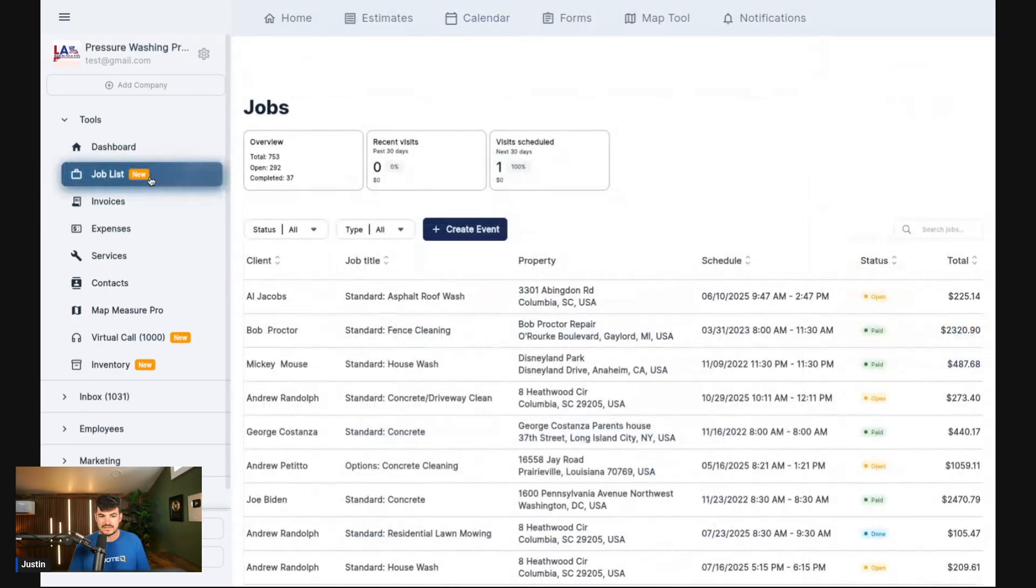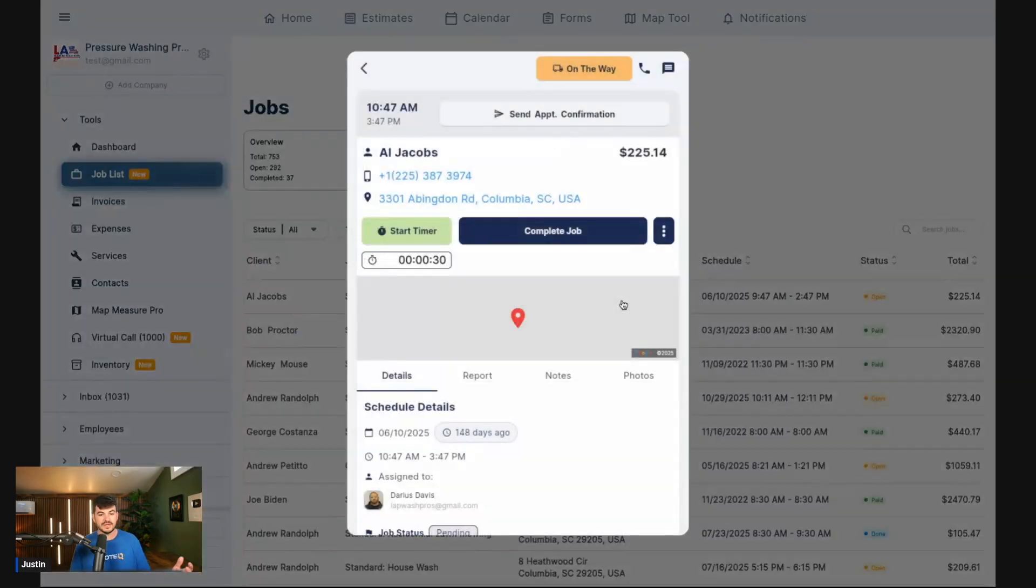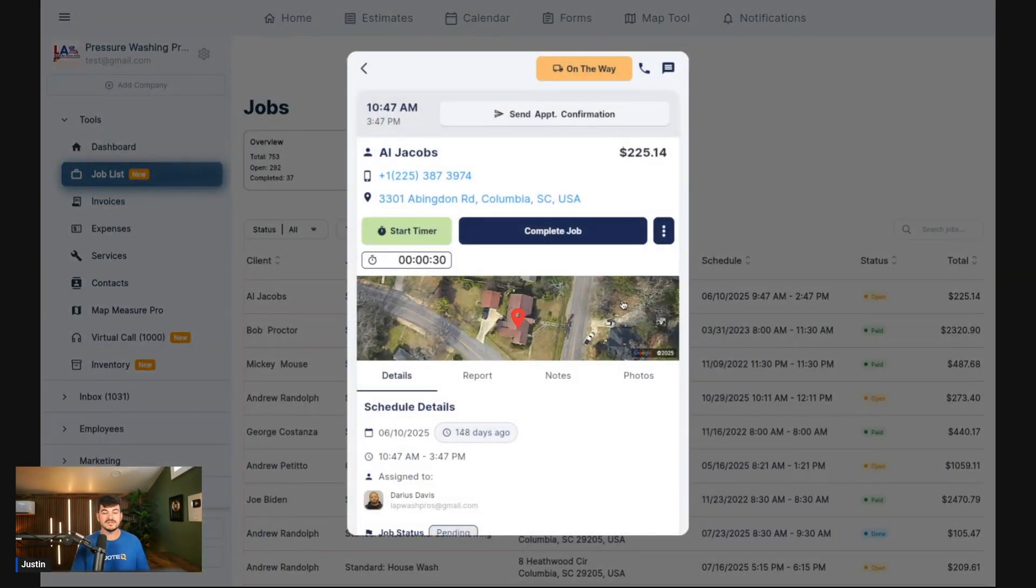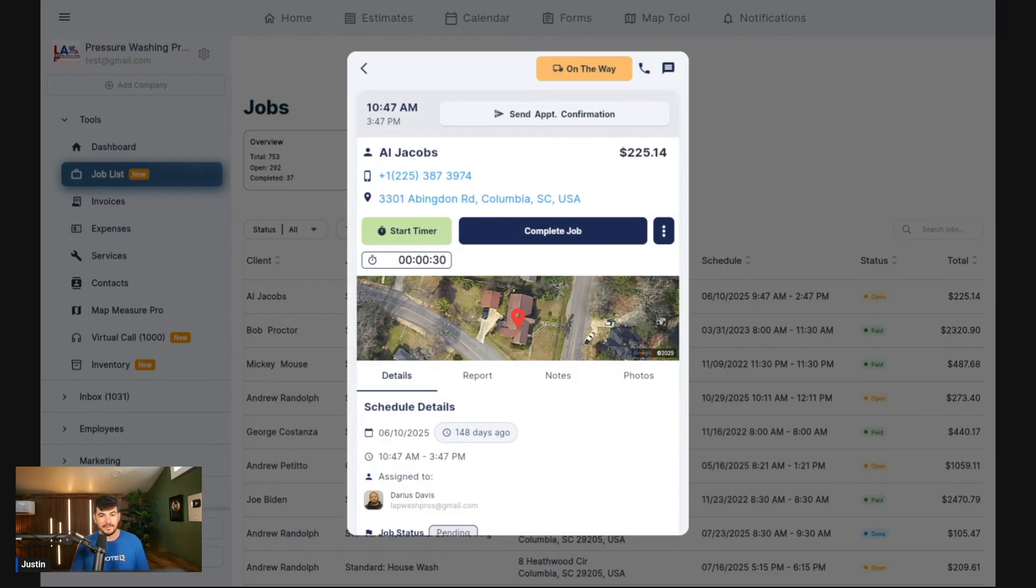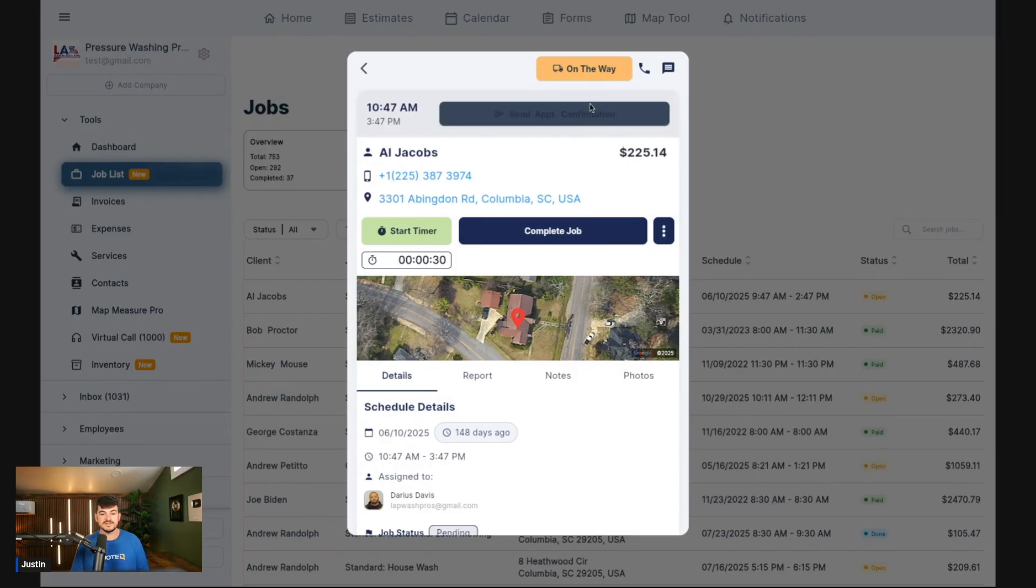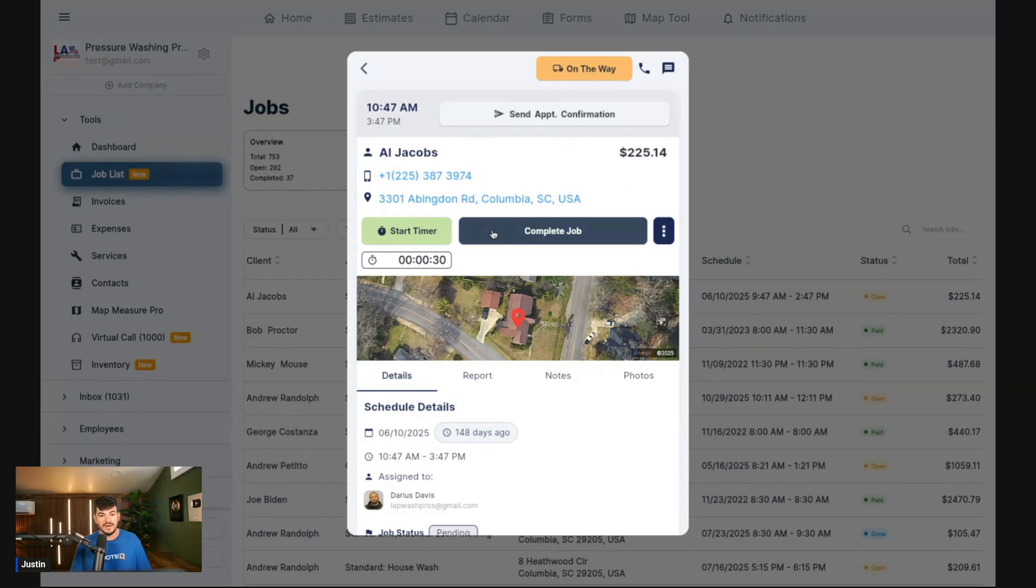You can click into any of these, and just like you click on the calendar, the same view is going to pop up. This is going to be a way for you to send your on-the-way text, a way for you to call the customer, text the customer, send appointment confirmations. You can even time the job from here.